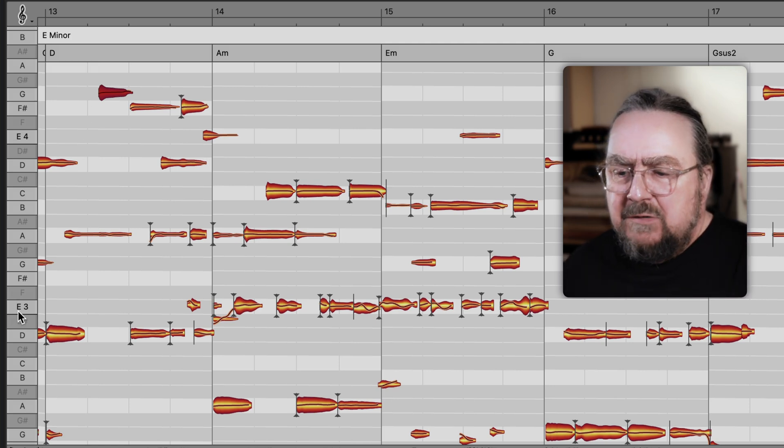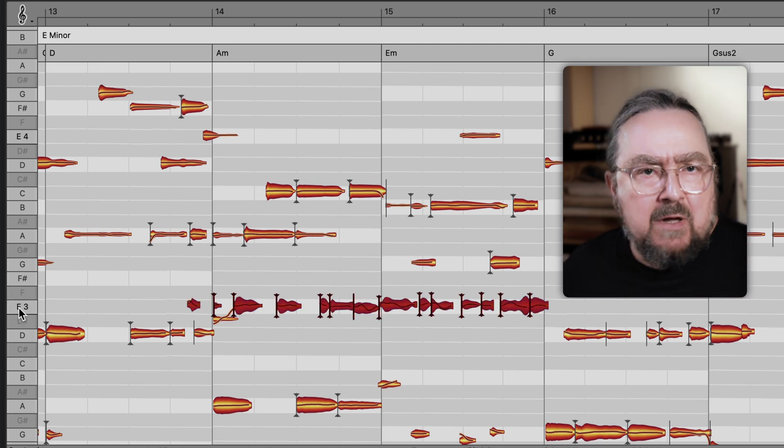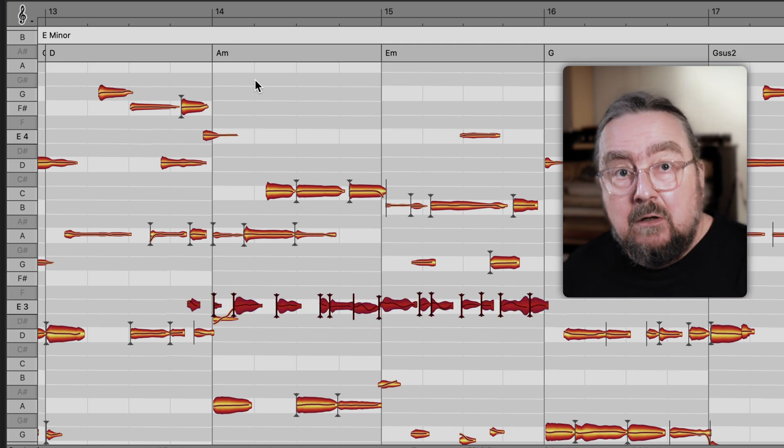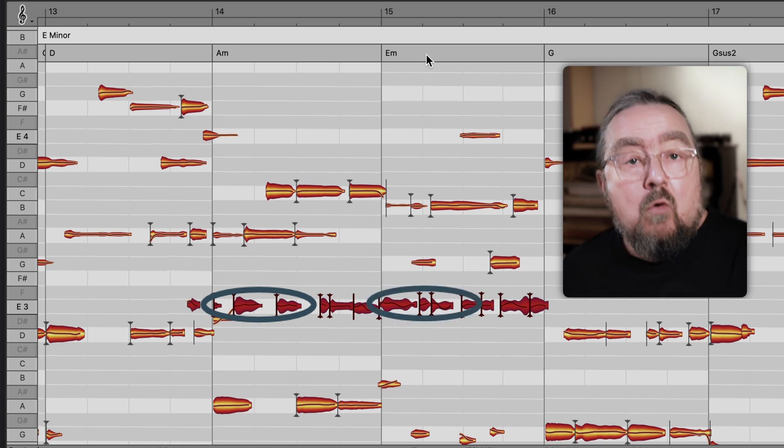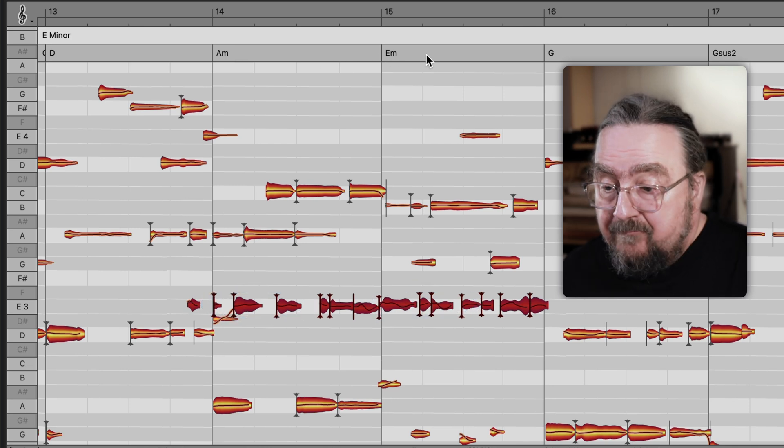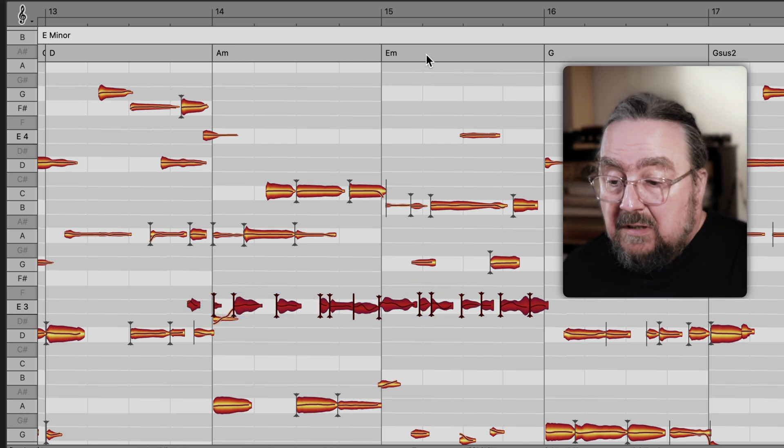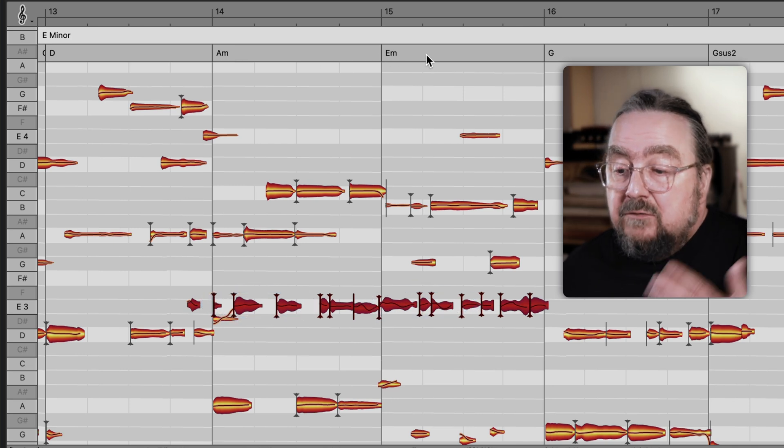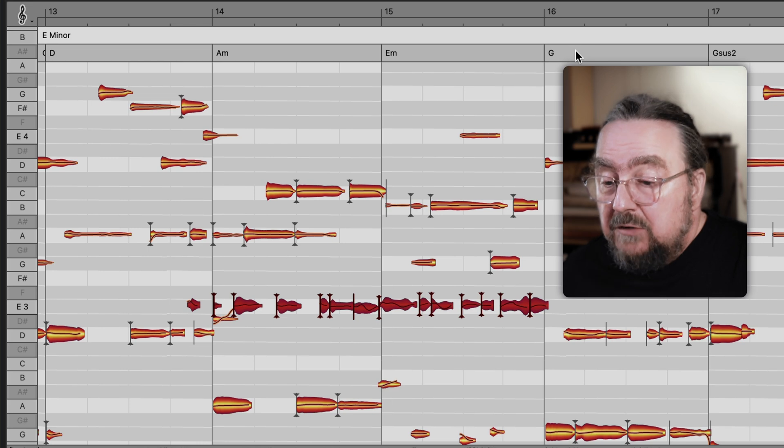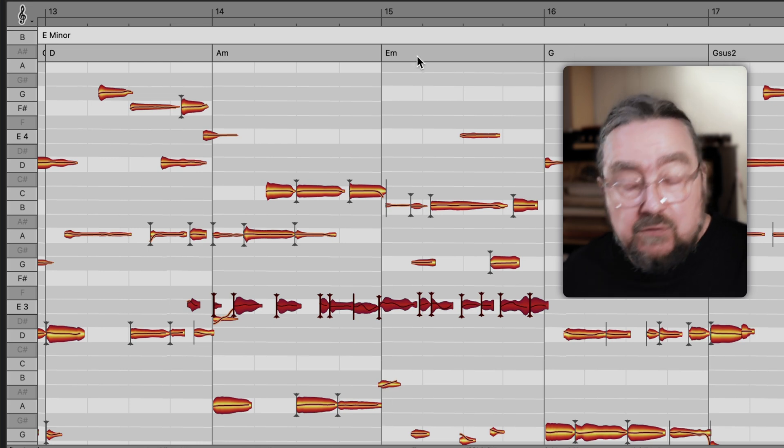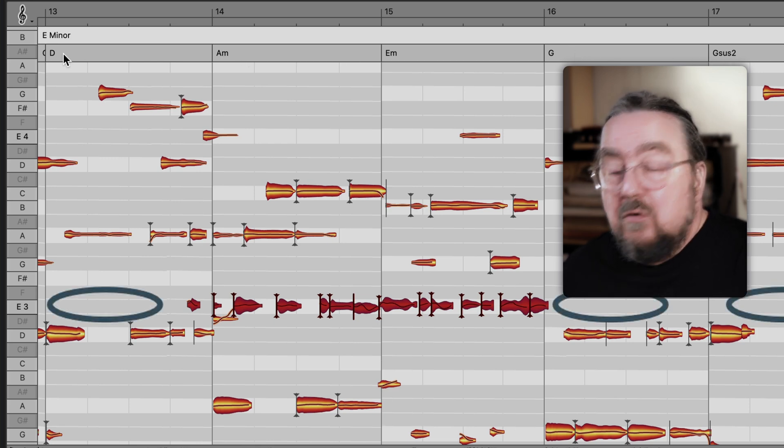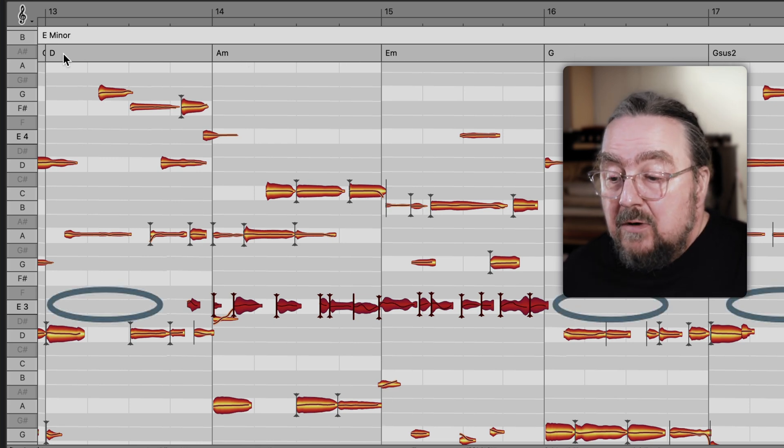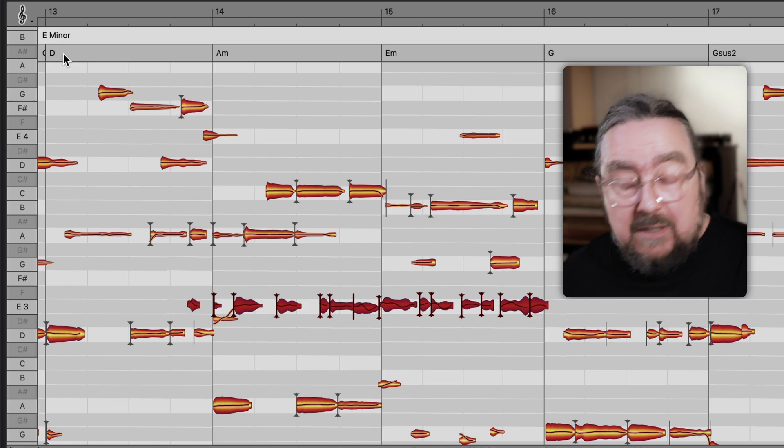For example, the note E is part of an A minor or E minor chord so the E is on a white lane. But an E does not belong to the chords G major, Gsus2 or D, so the corresponding lane is grey when these chords are played.